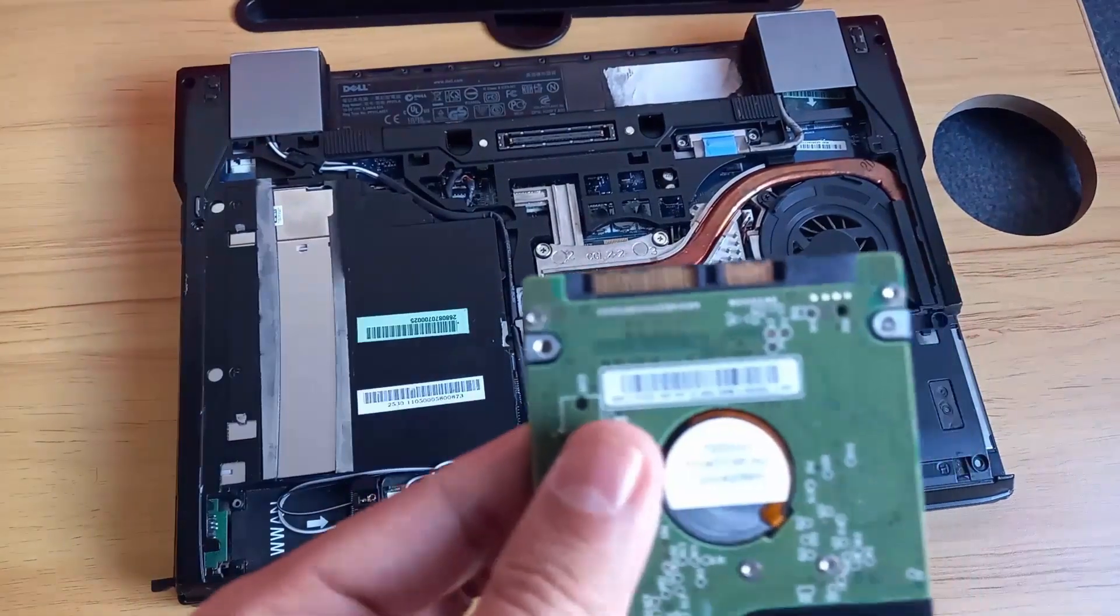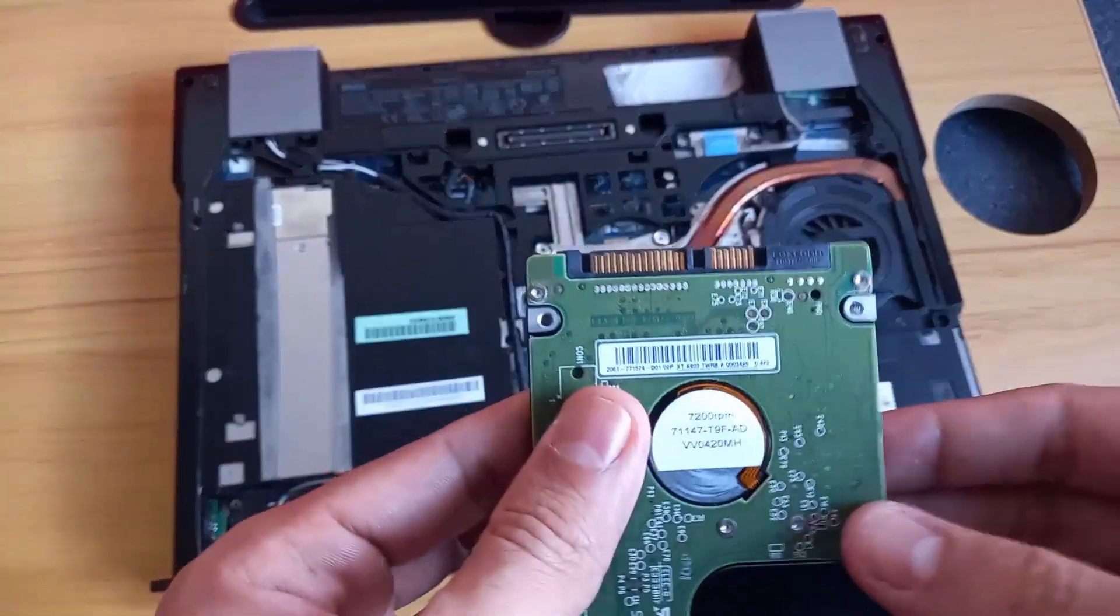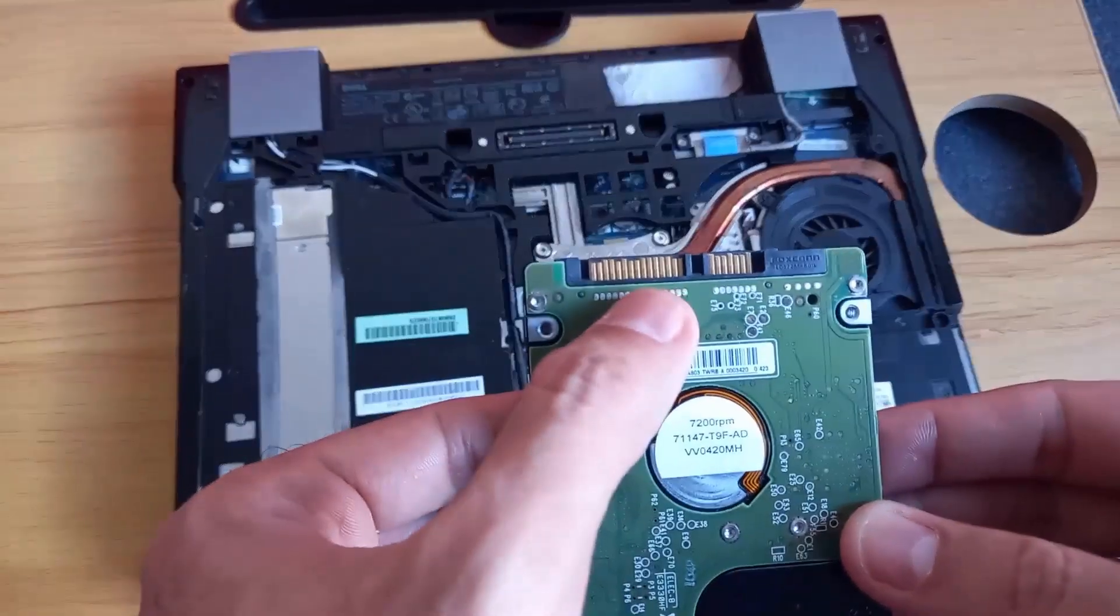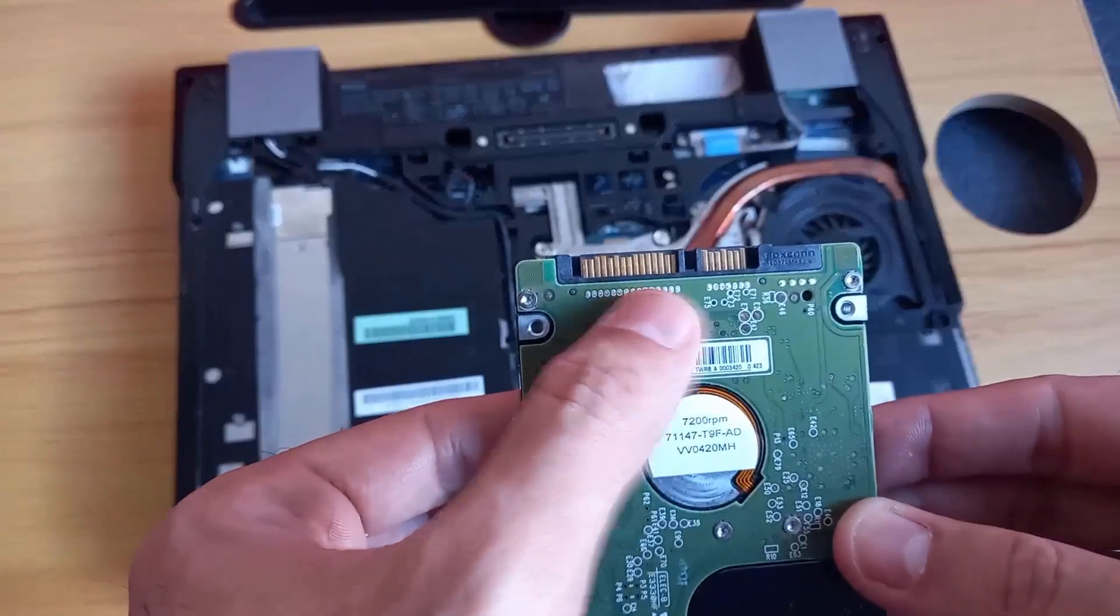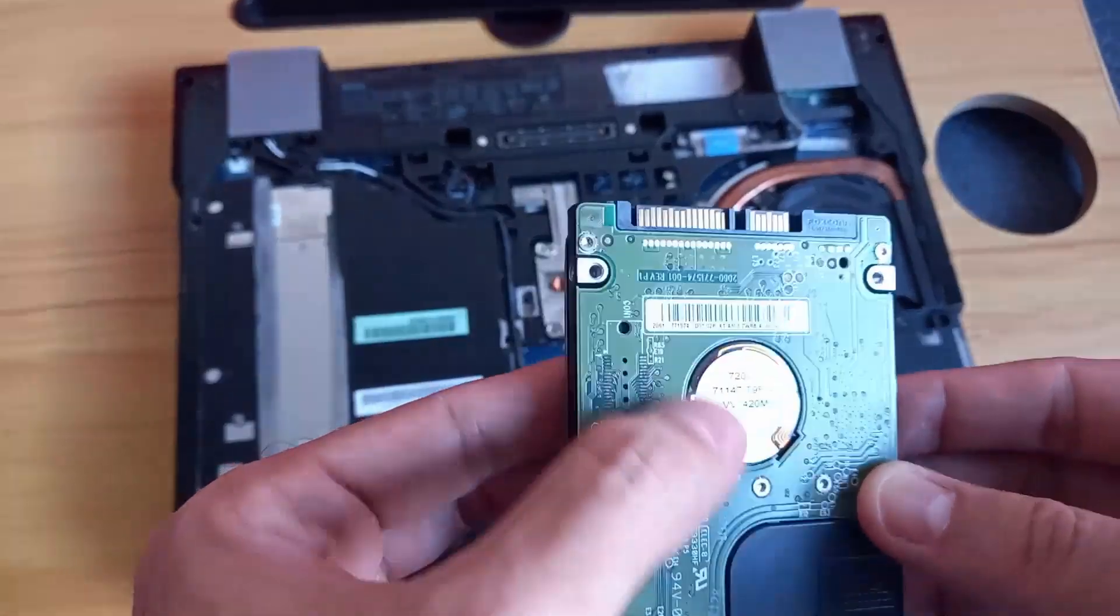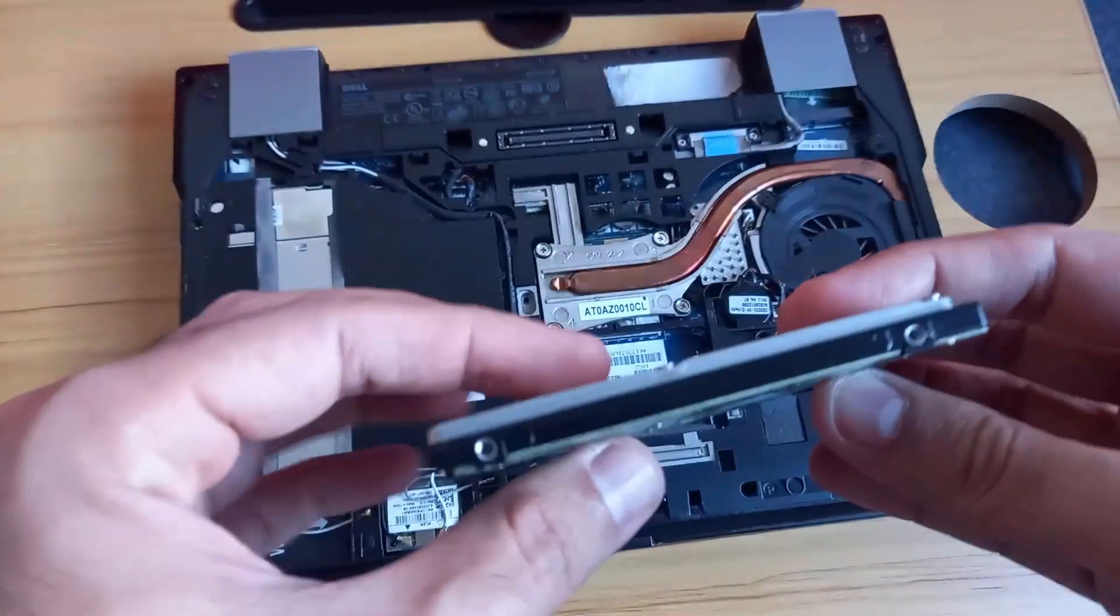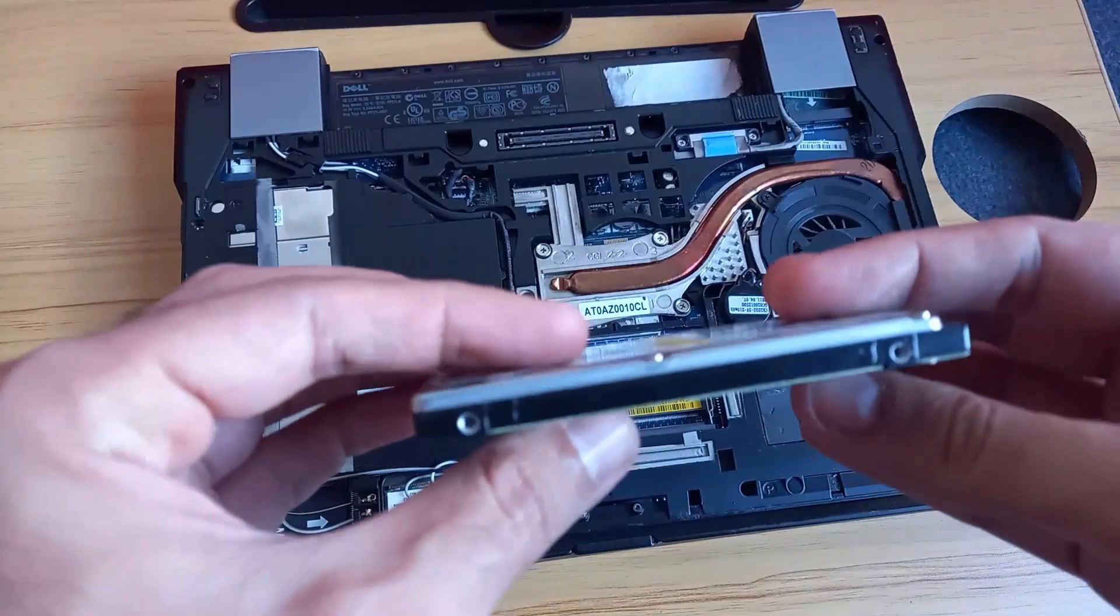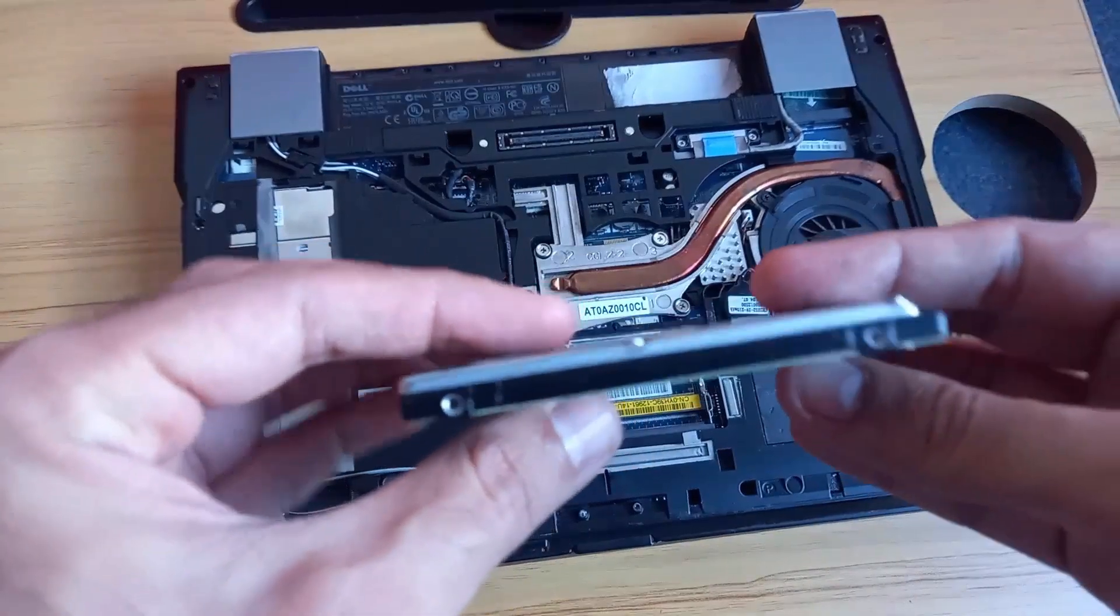As a second step, I'm going to check the type of connector. This type of connector is called SATA connector and my hard disk is 2.5 inches.